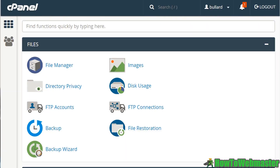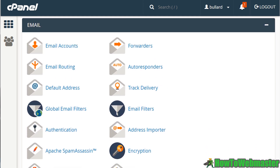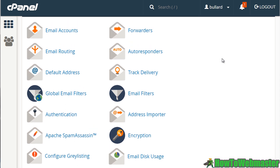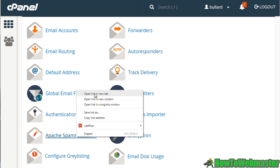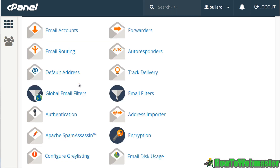You want to scroll down and find the email section in cPanel. There are two things you want to do: the first is SpamAssassin, which will protect you from spam, and the second is Email Authentication — we'll open both of those up in new windows.